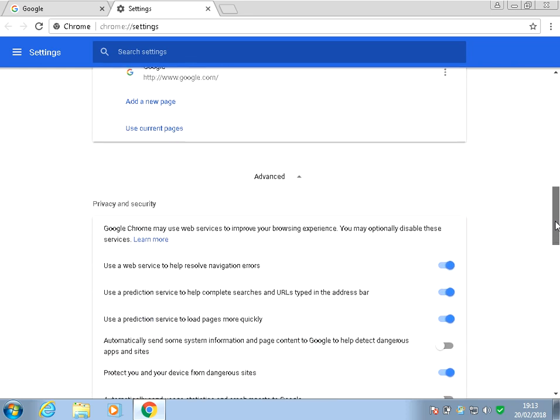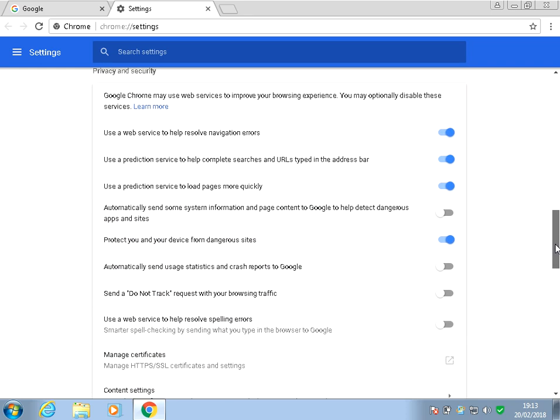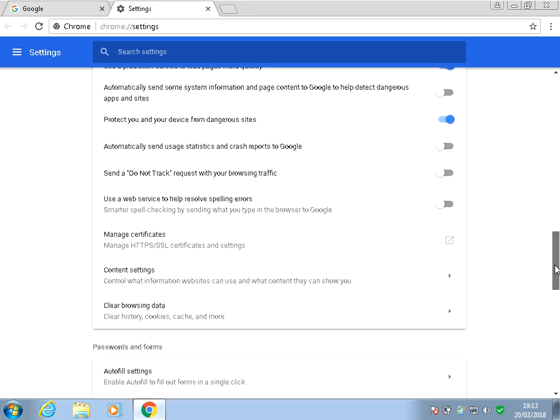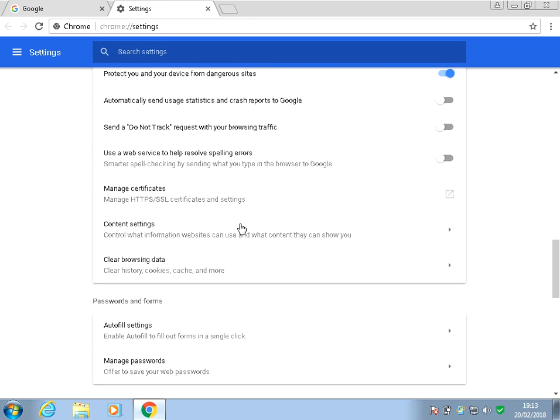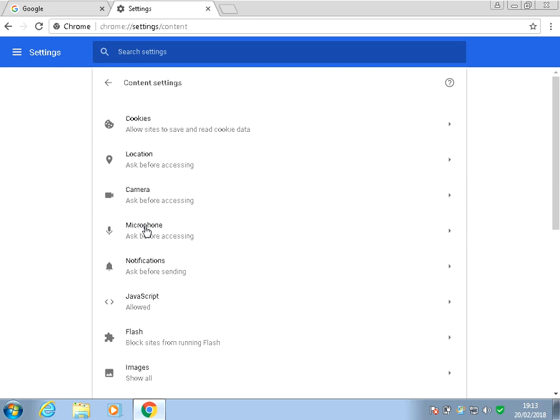Then it'll show you the advanced options. So scroll down to where it says Content Settings here, just click on there.